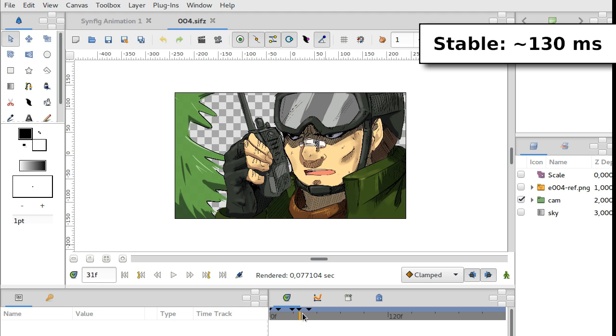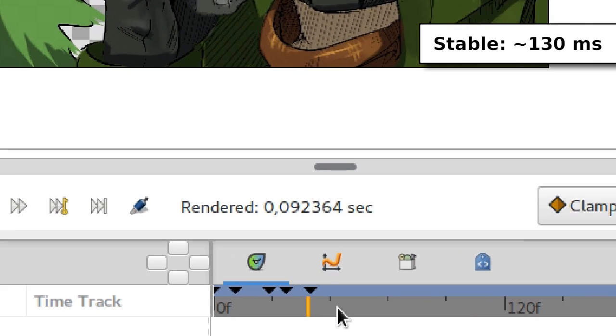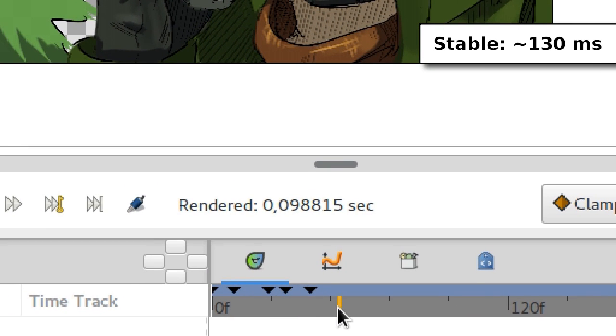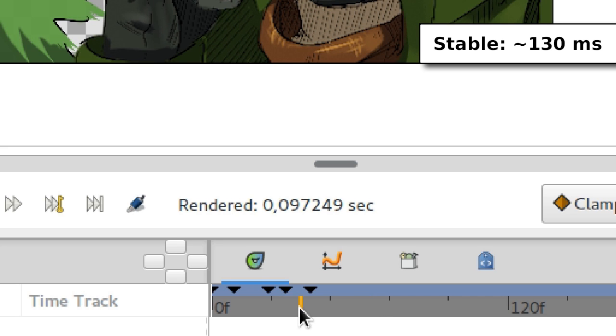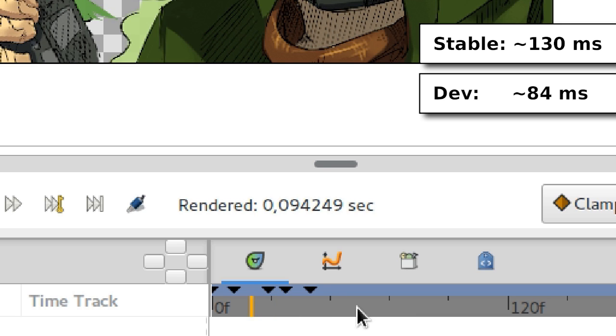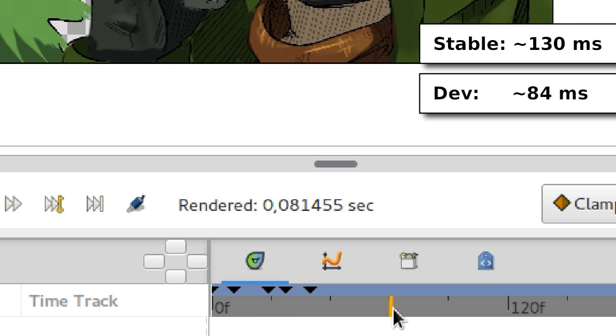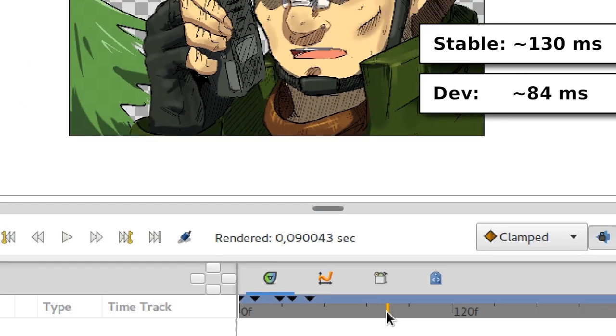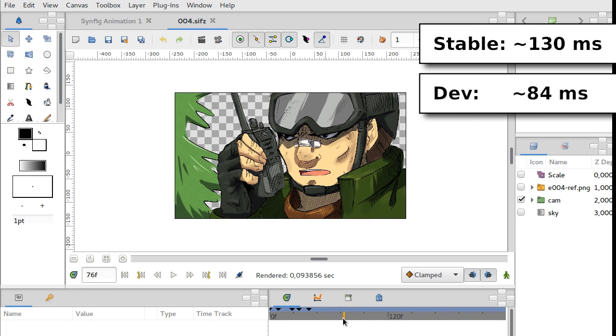As you can see it's pretty much faster. It's around one hundred or ninety milliseconds, or even eighty. Well, something around this.